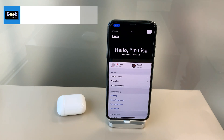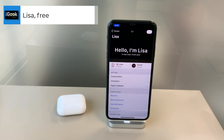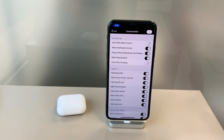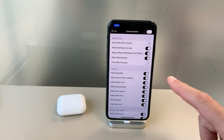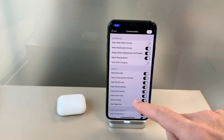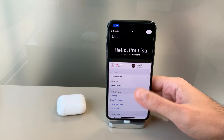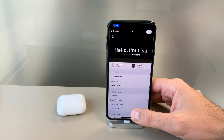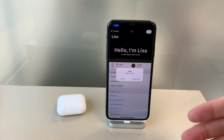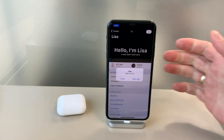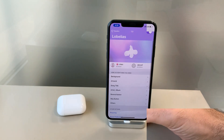The next tweak is called Lisa — it's free and it customizes your notifications and lock screen when notifications arrive. You can activate it only when Do Not Disturb is active, only when notifications arrive, when playing music, and all sorts of other conditions. I've hidden everything, so when a notification pops up it just shows the notification without anything around it. It's a pretty old-school notification tweak, and I'll show a similar one among the upcoming tweaks.